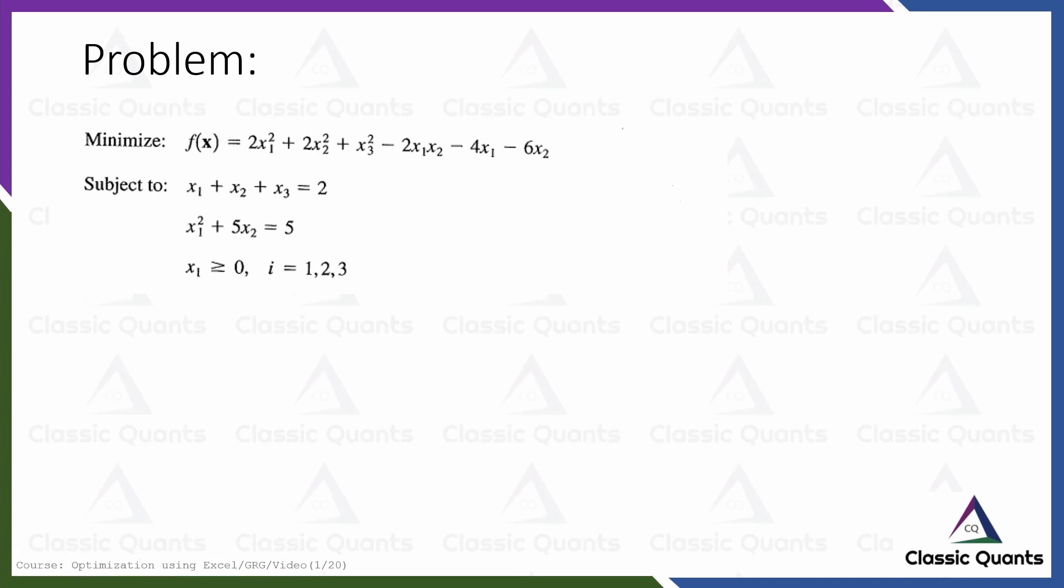So this is the problem to be solved. First of all verify that the problem is really nonlinear. Check the objective function f(x): terms like x1², x2², x3², x1·x2 are all nonlinear. For the first constraint there is no nonlinear term - x1, x2, x3 are individually placed with no square or multiplication or any kind of nonlinear operation. So the first constraint is linear. But in the second constraint we find that there is a term x1² which is nonlinear.